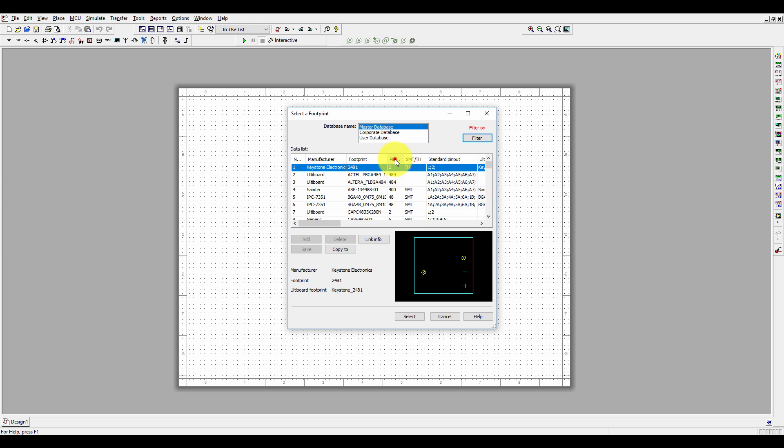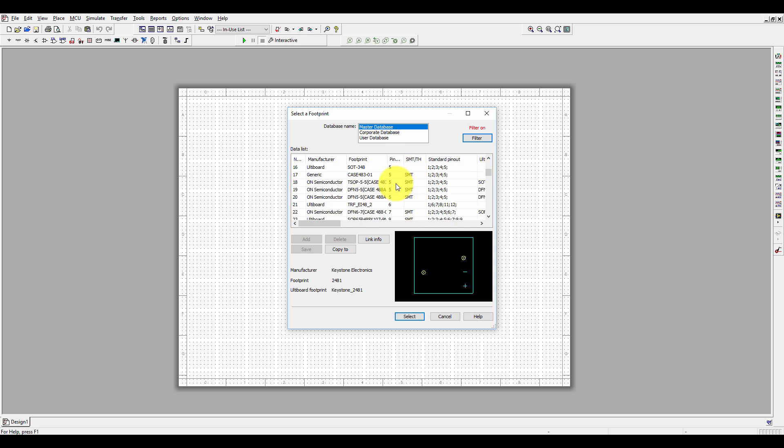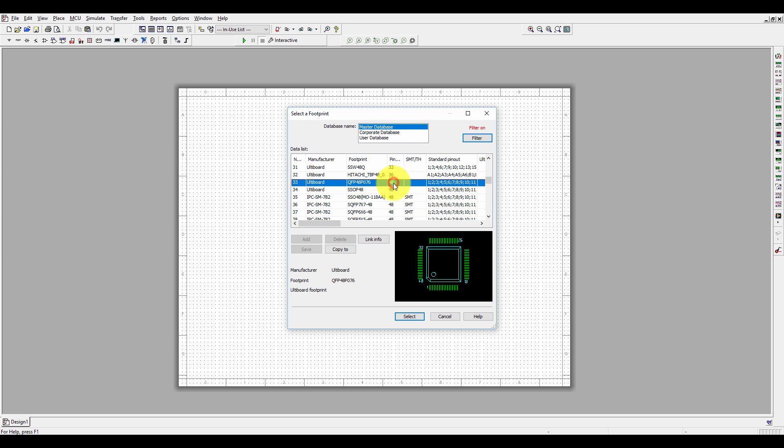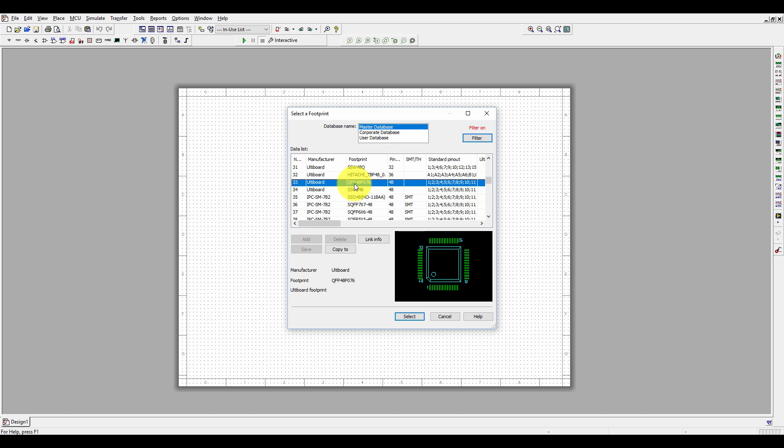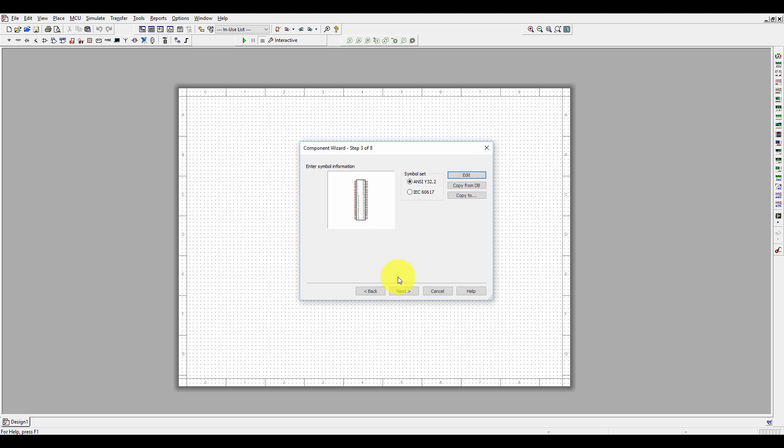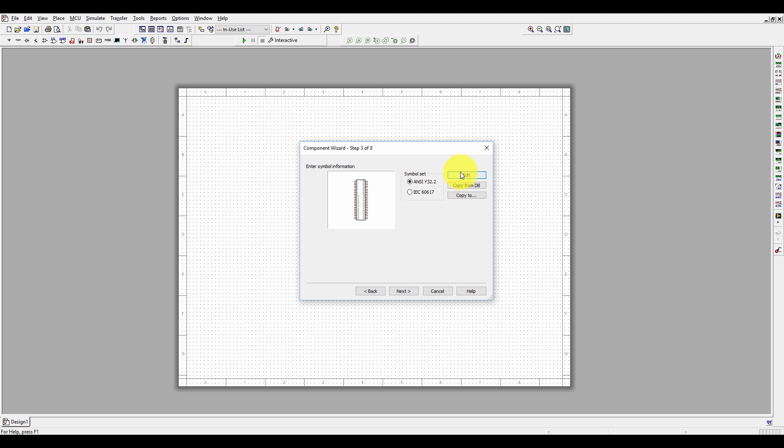The very first one is QFP and QFN. We can select this one. It is a single component with 48 pins. Select Next.